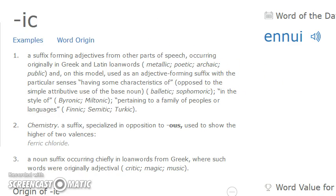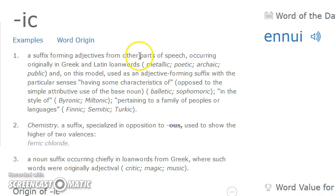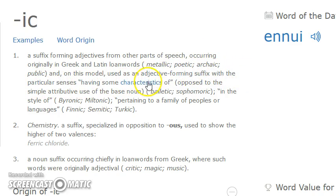The suffix '-ic' forms adjectives from other parts of speech. In this model it's an adjective-forming suffix with the particular sense of 'having some characteristics of.' So it has some characteristics of being glyph-like. Alright — so we've got subdermatoglyphic.